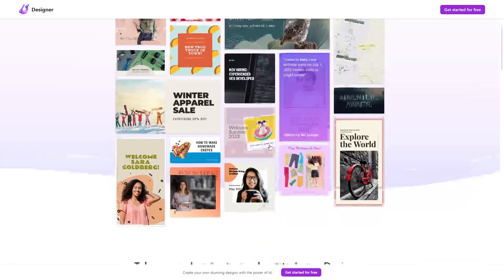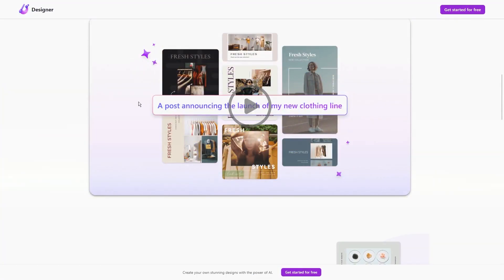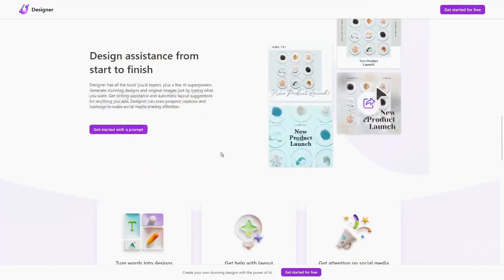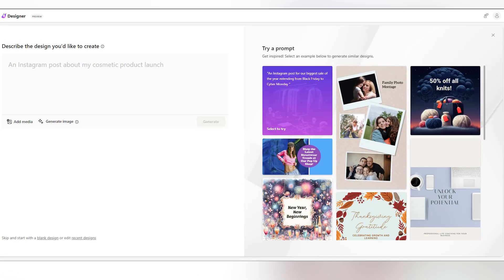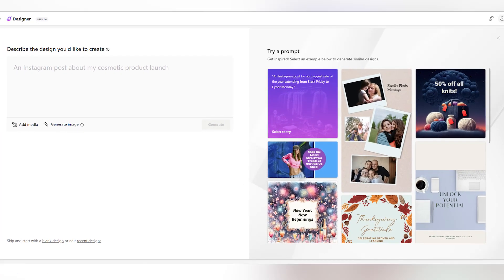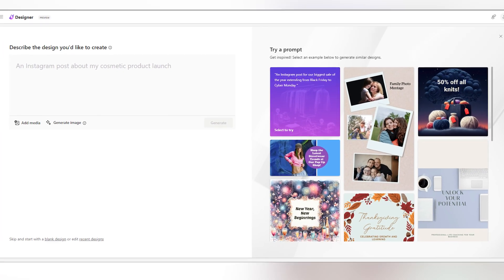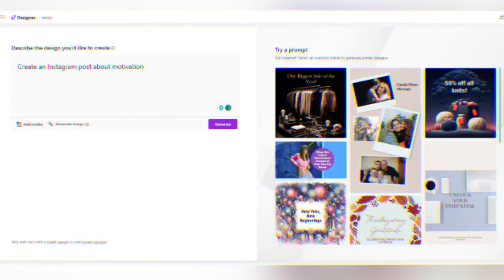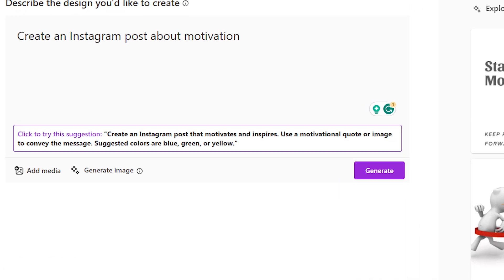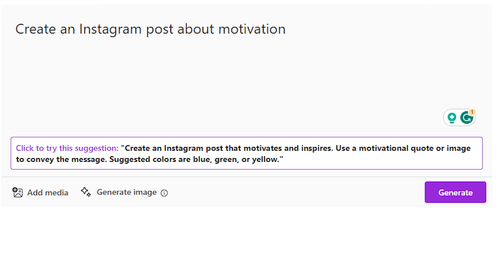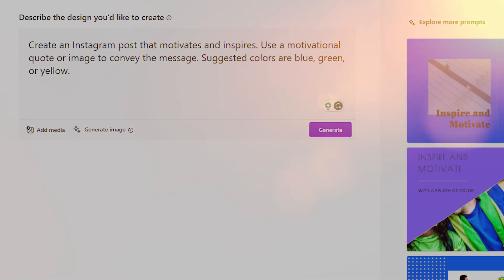The first tool I'll show you is Microsoft Designer, and it lets you create unique designs from a few prompts. Once you sign up for a free account, you'll be taken to this dashboard. In this white box here, you can type in your prompt. For example, I'll ask it to create an Instagram post about motivation, and when I click on Generate, you can see that right here, it asks me if I want to try their suggestion. I'm going to click on that to improve my prompt, and these are the results I achieved with this more specific prompt.